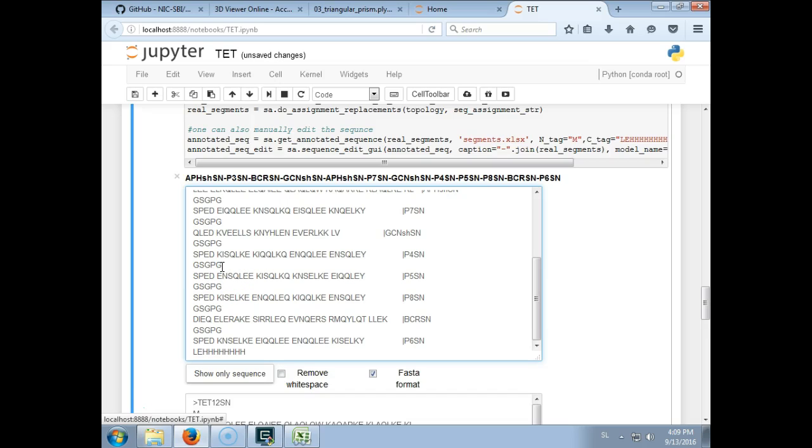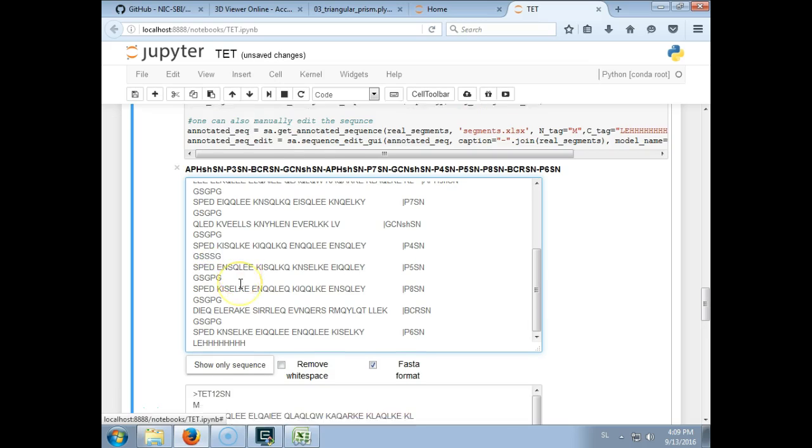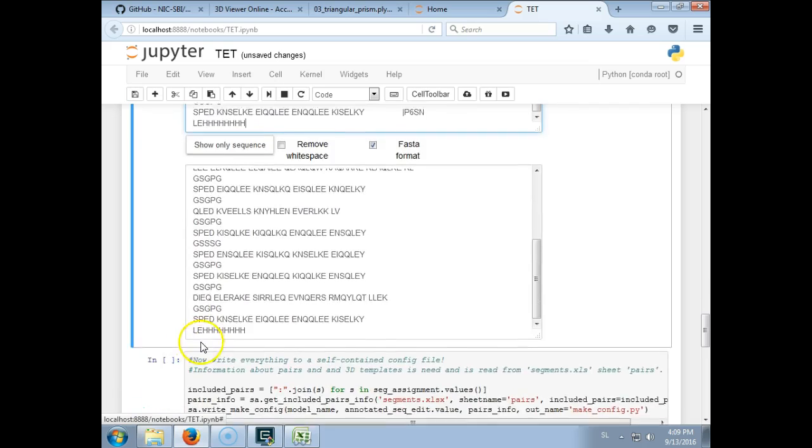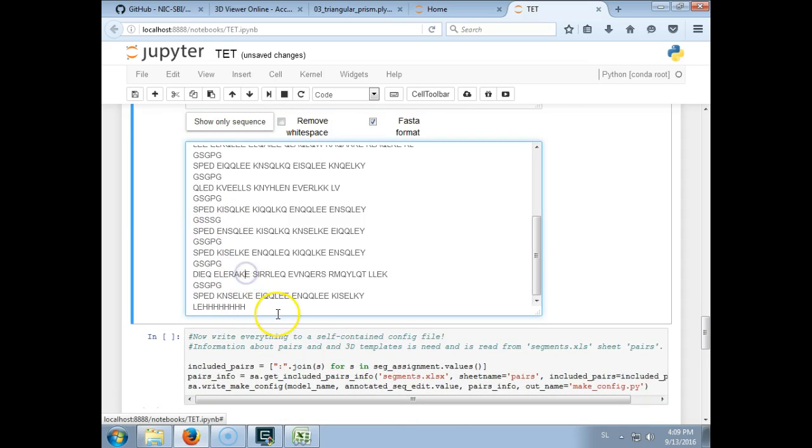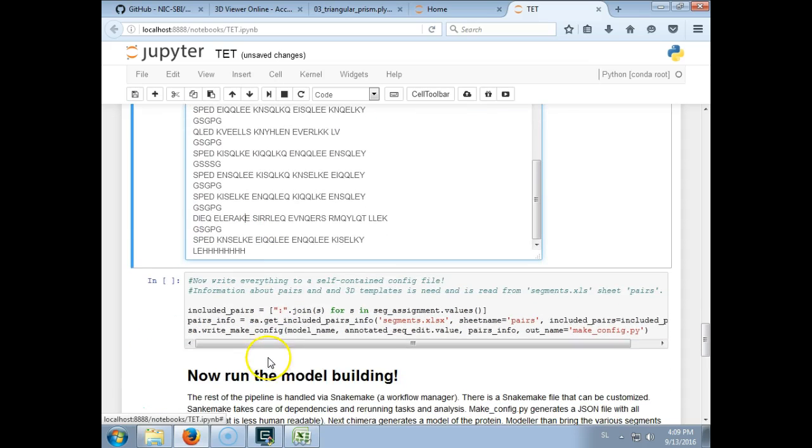And any changes that will be done here that you can do here will be later saved. So for example you can just add serines here, for example just do this. So you notice here there are three serines here.